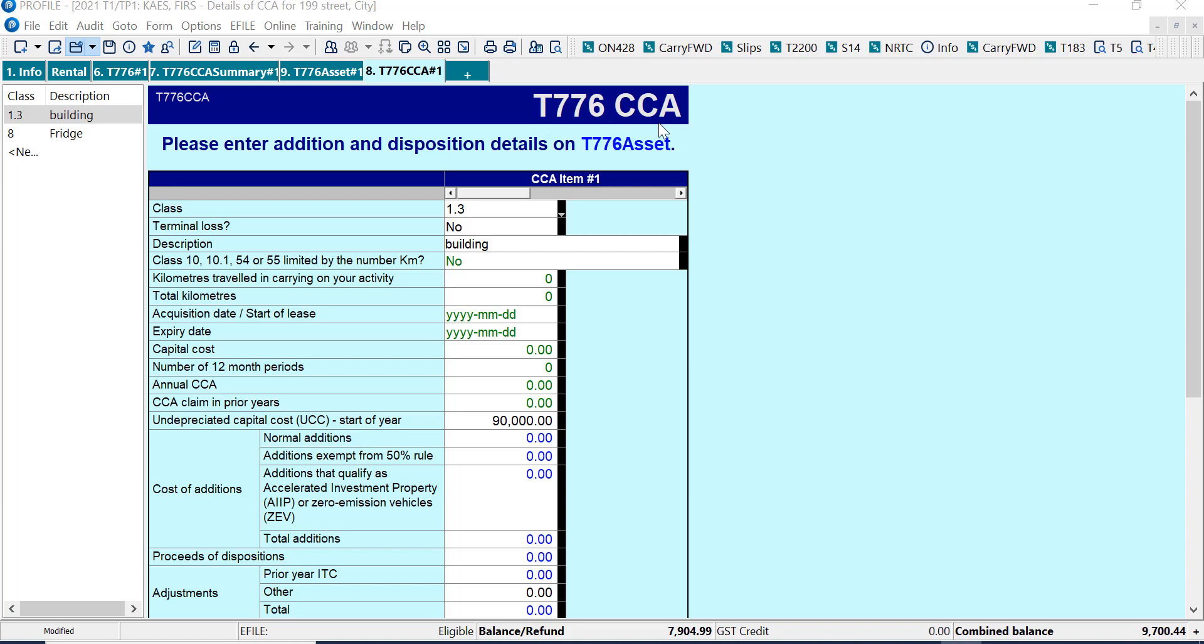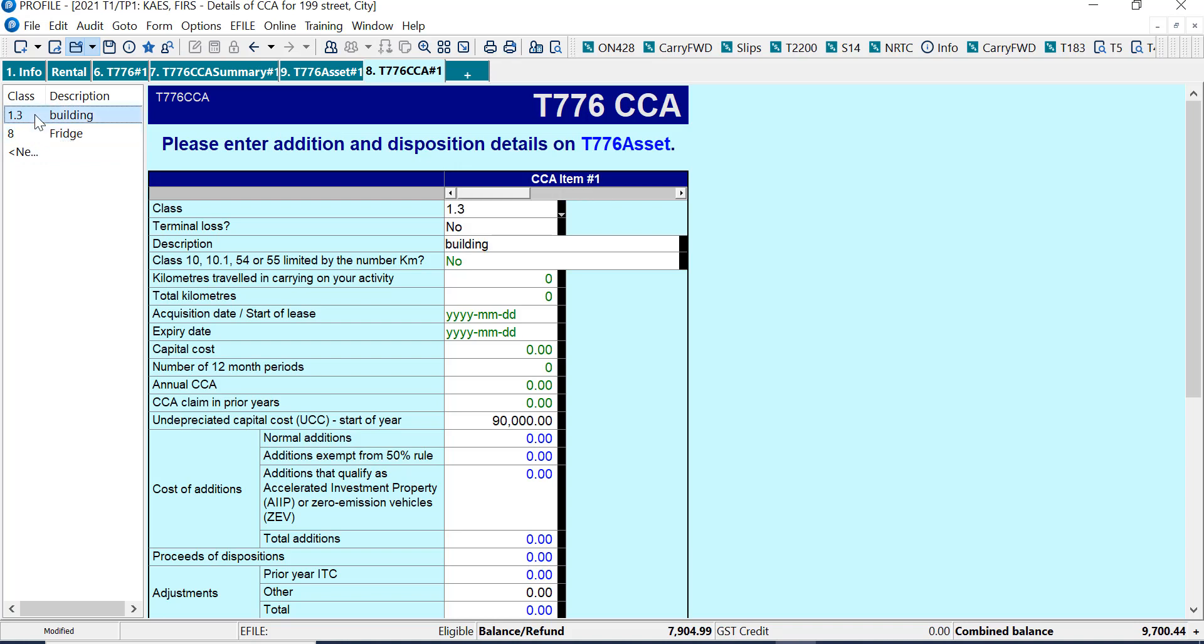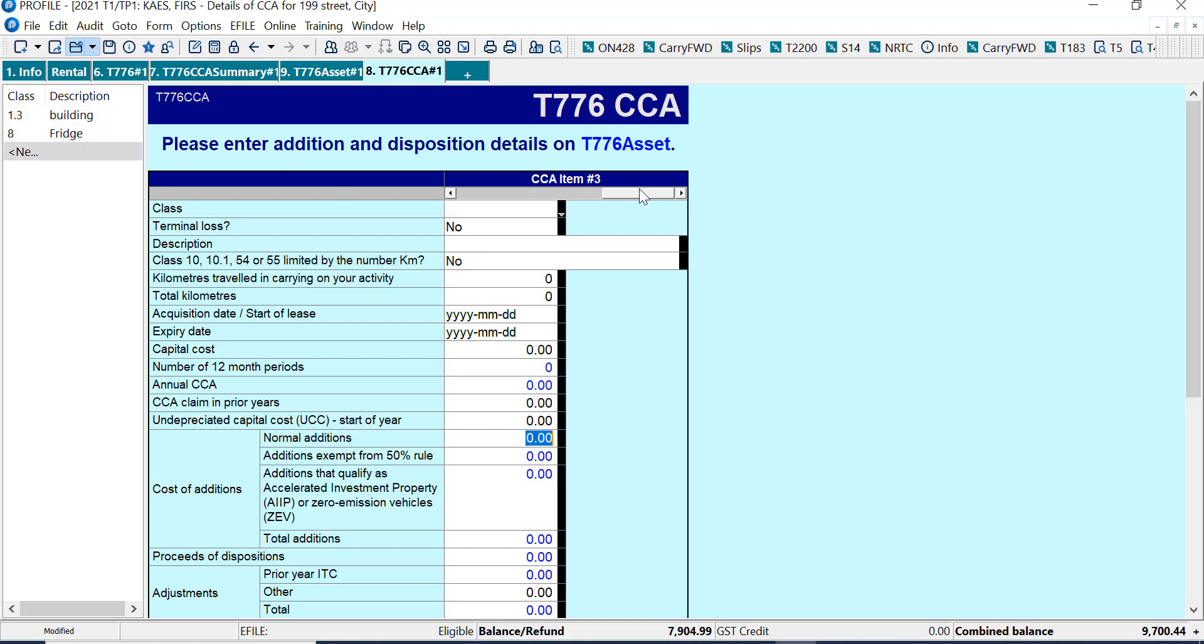This is a profile screen. And it keeps track of all the assets for this property. So if I look over at the left here, I've got the building and the fridge. So this is a summary for each asset, and it's a profile form. And I can see there's a slide bar, so I can slide across the different assets.